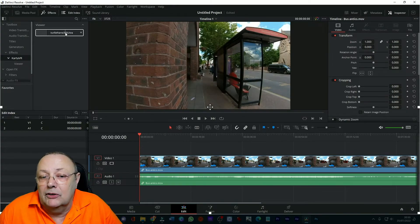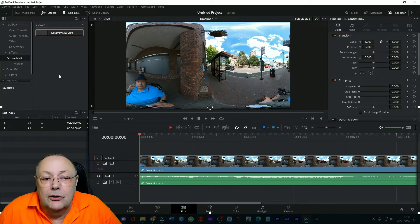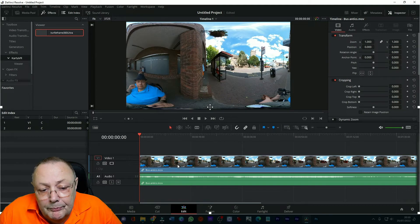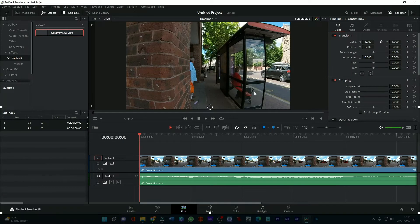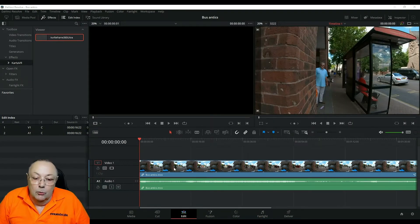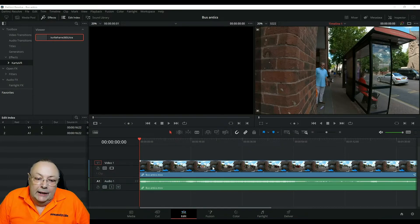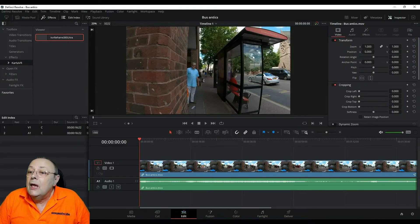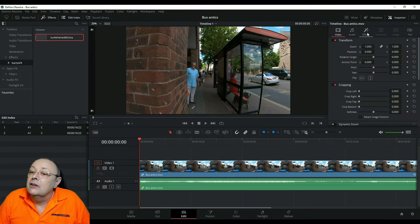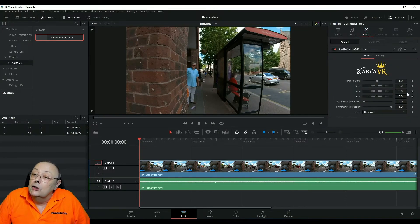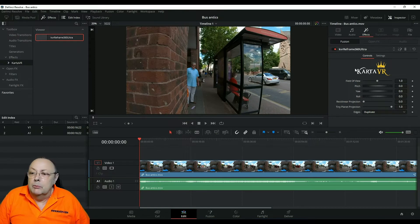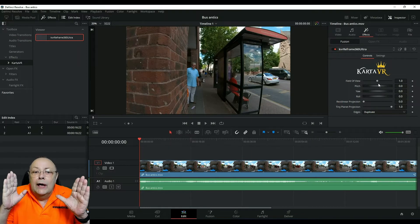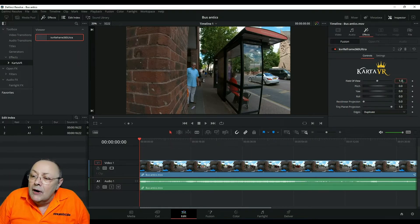So all we do is drag and drop that onto our timeline. Okay so we've dropped the reframe ultra onto our timeline, what do we do next? Well we come up here and turn on inspector. If you look you've got video, audio, effects, click effects and now we've got the carter controls. There's a couple of adjustments we need to make here before we go any further. The first one is the field of view, that's how wide it is we're seeing and I generally set this at about 0.9. That gives me a 0.9 field of view.